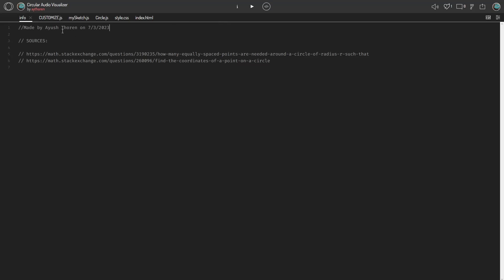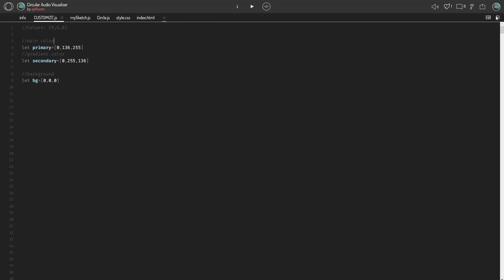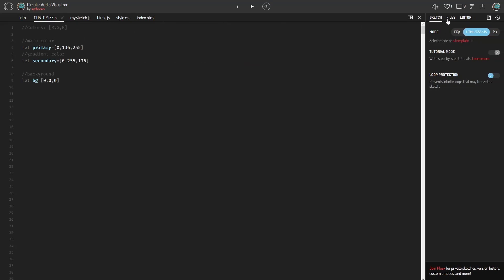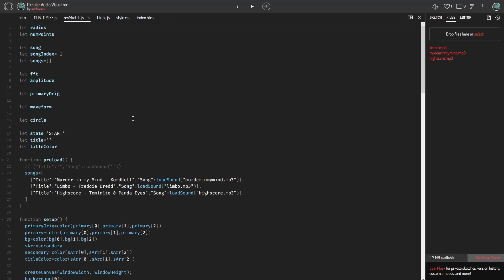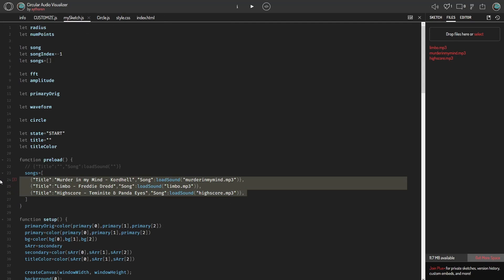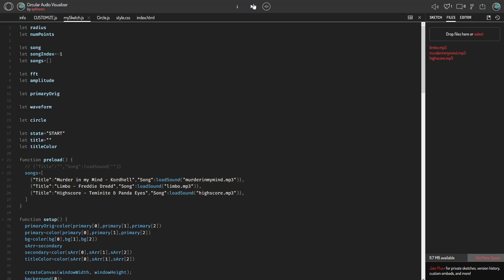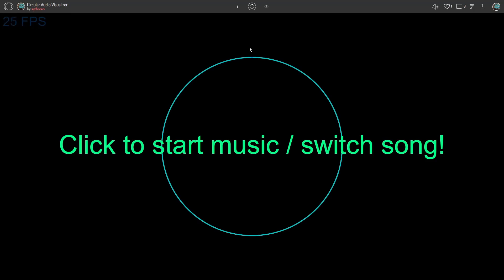In my code, I have already uploaded three files for three different songs, and they're already loaded here with their titles and stuff. This will be muted in the video, but all the links to the project on Open Processing, Replit, and GitHub will be put in the description.